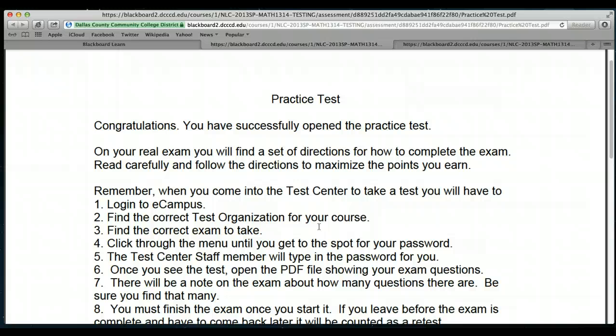If you're taking it at North Lake, I should get your test within 24 hours. If you're taking it at another campus, it will probably be about a week before I get your exam, whether you're taking it via paper or taking it online here through eCampus.